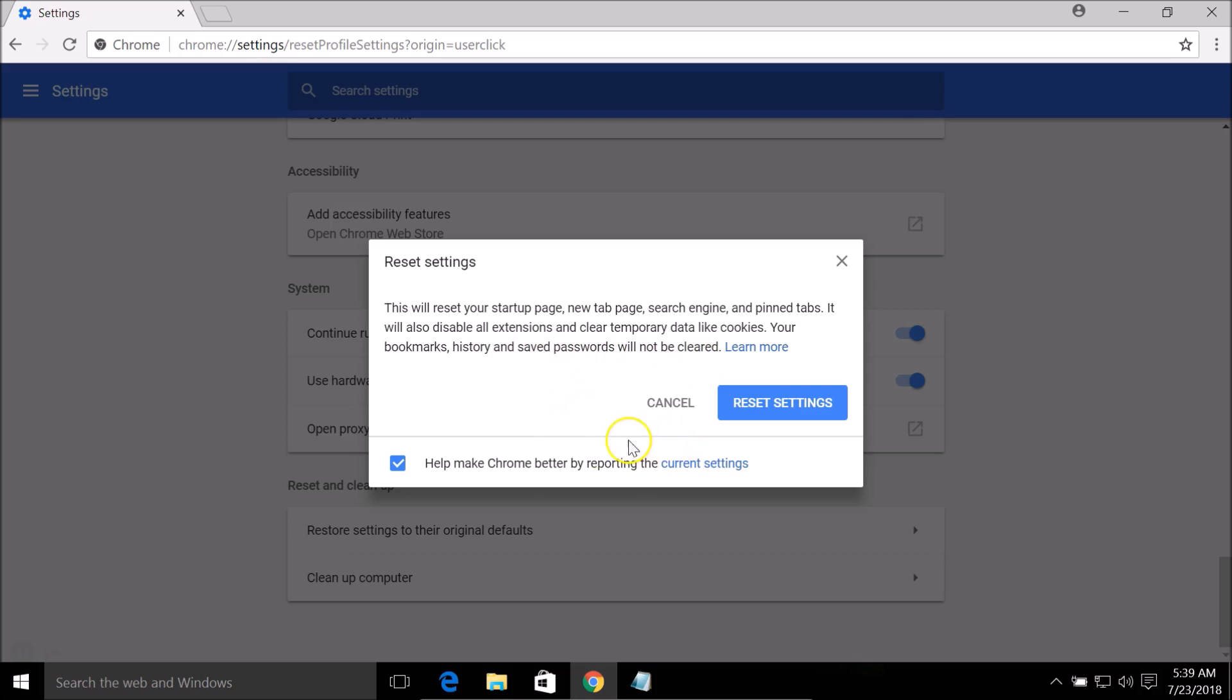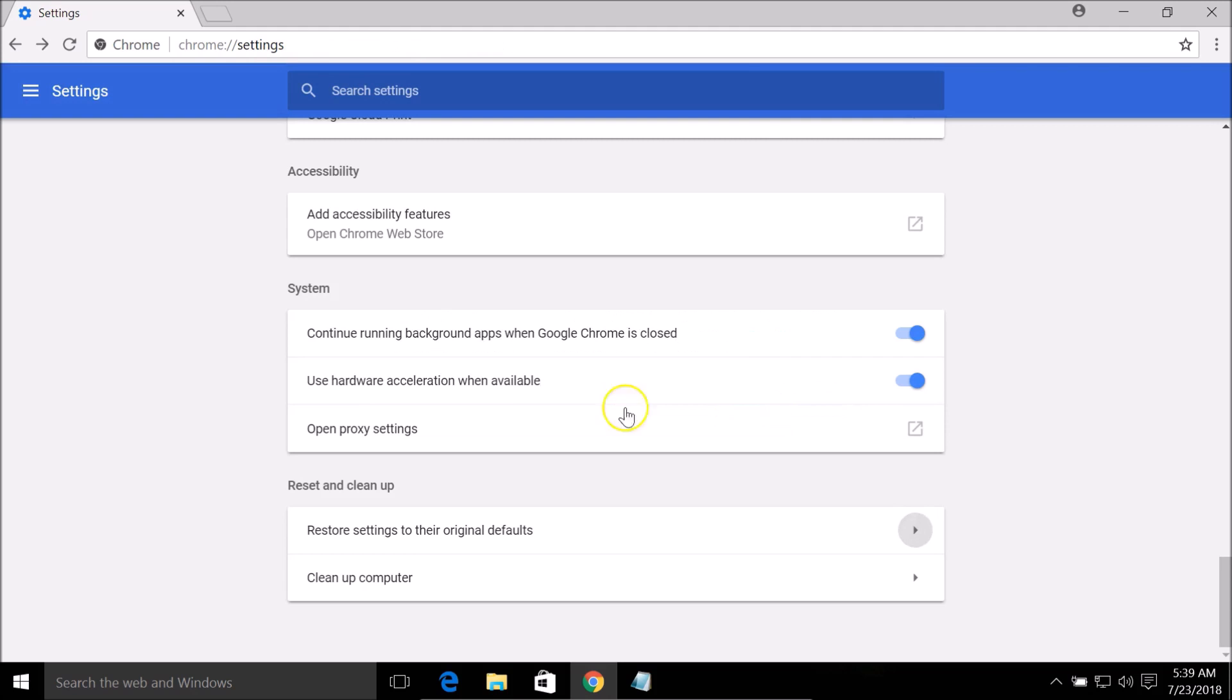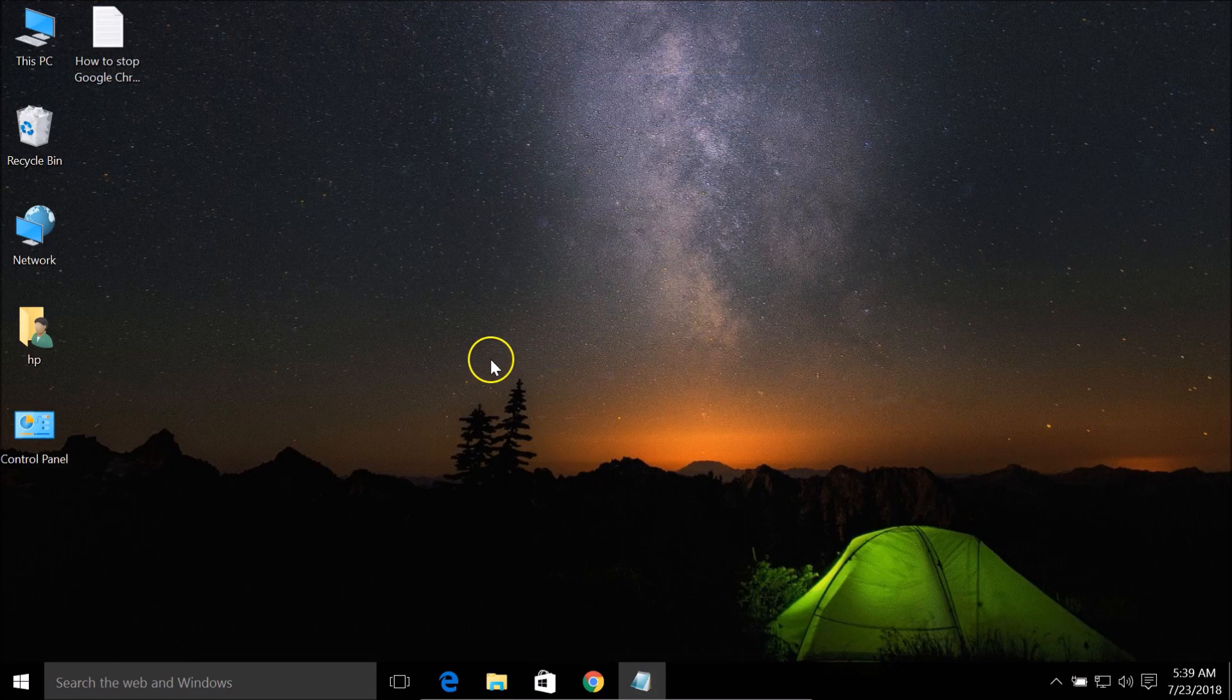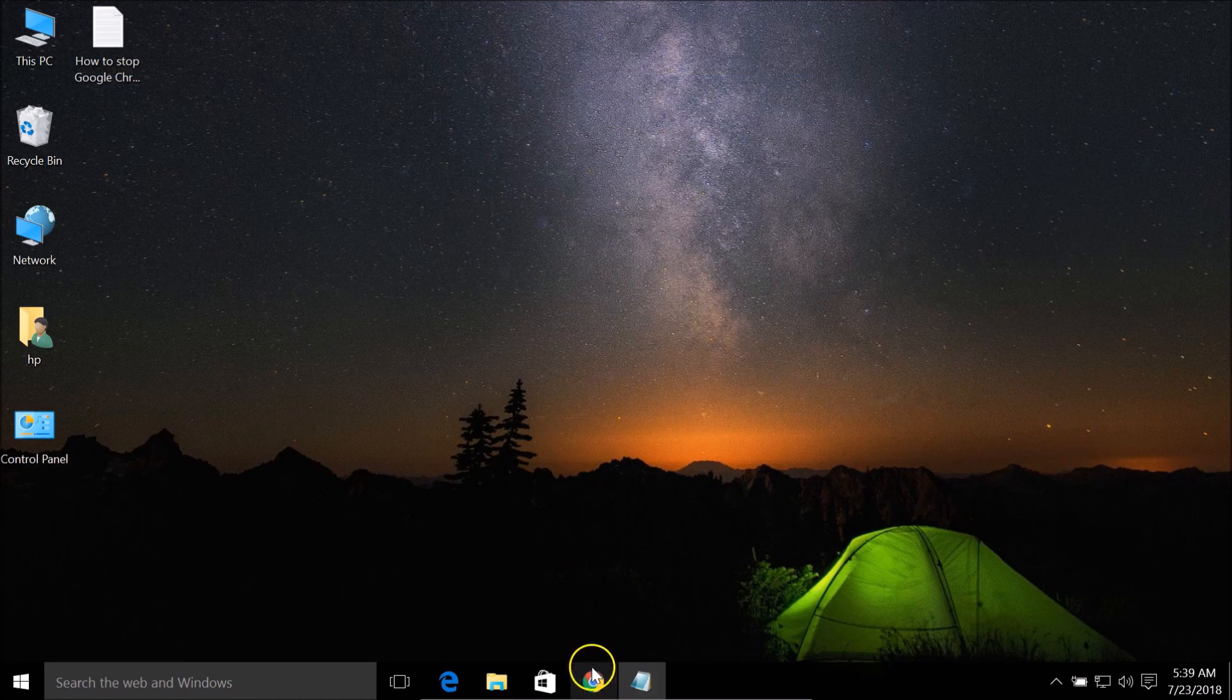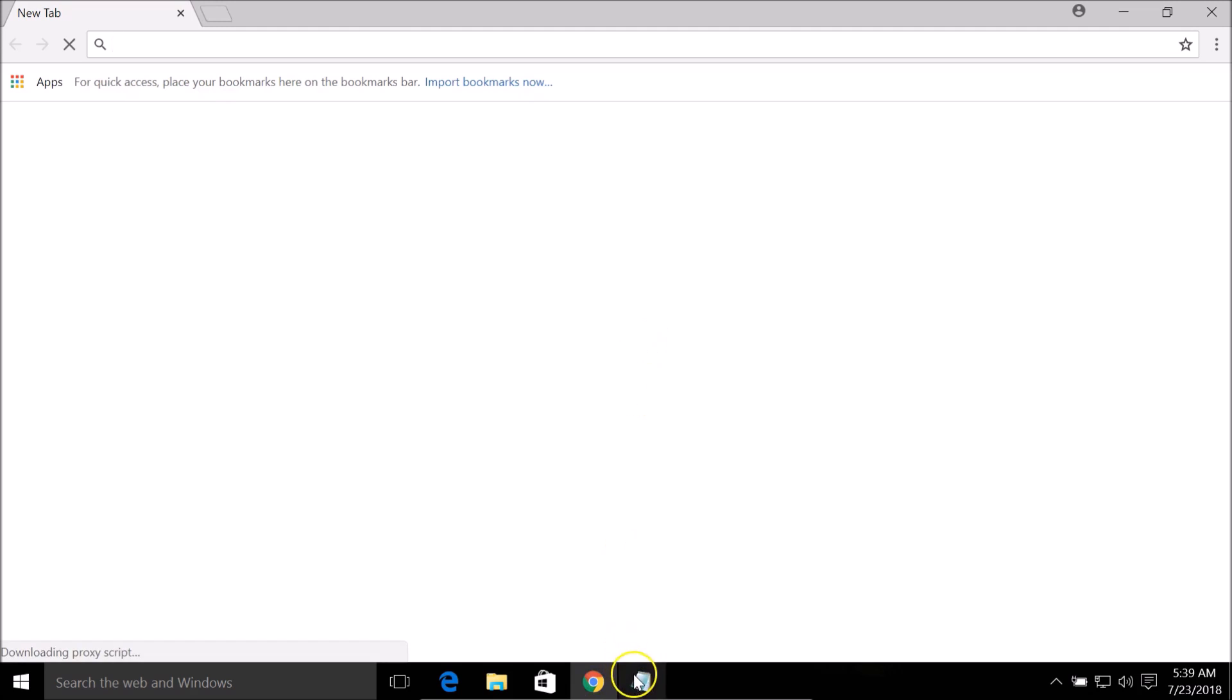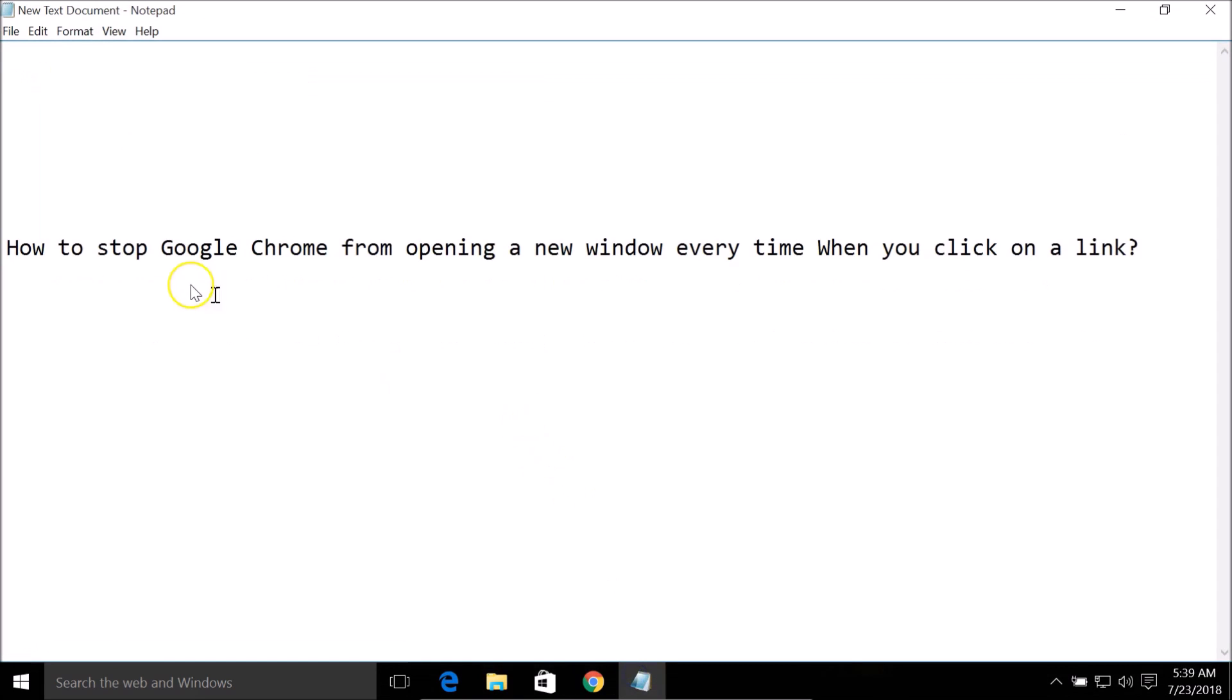Just click on the Reset settings button, close your Google Chrome and relaunch it, and check whether this problem is solved or not. Hopefully it will solve your problem.